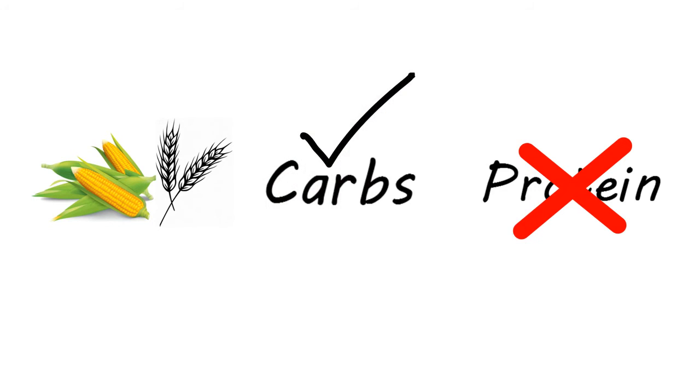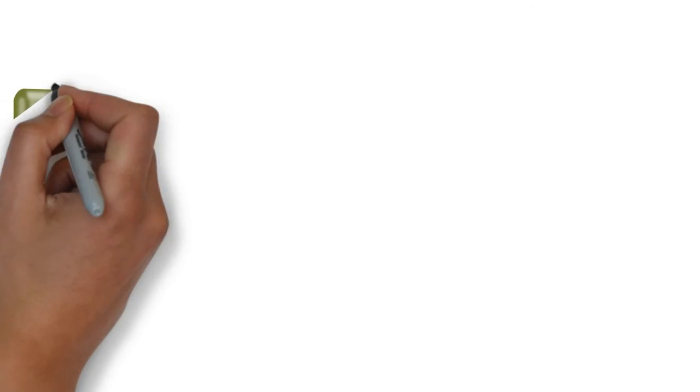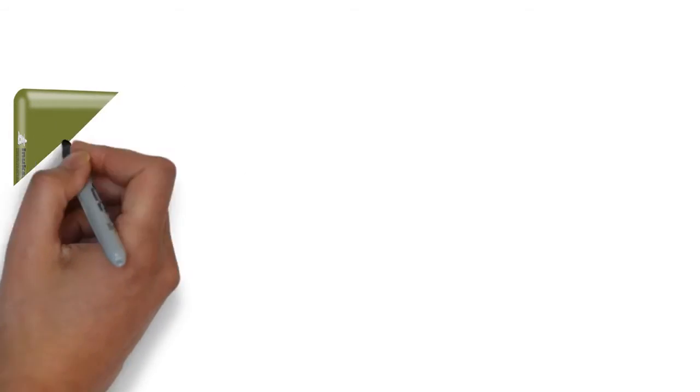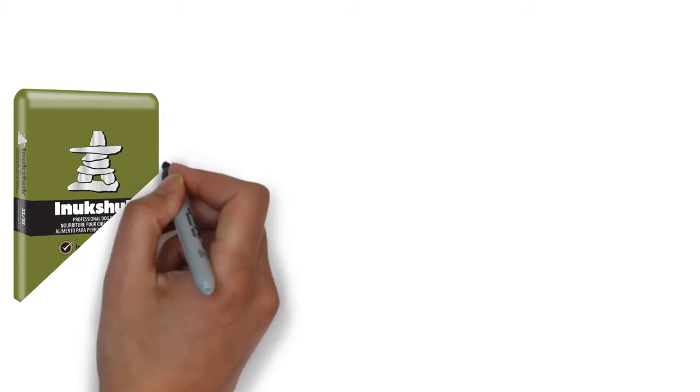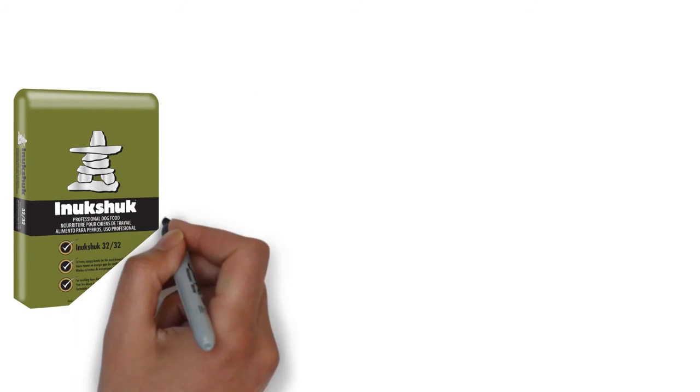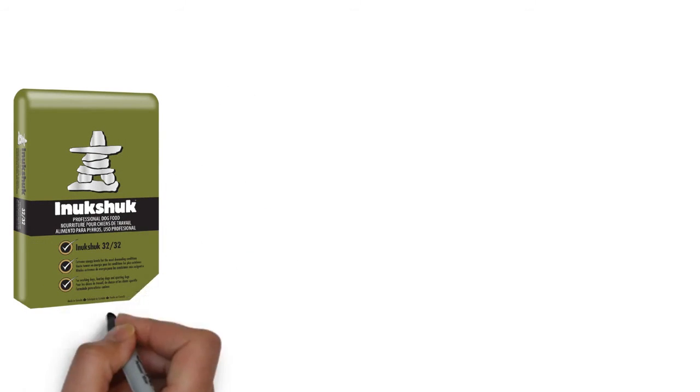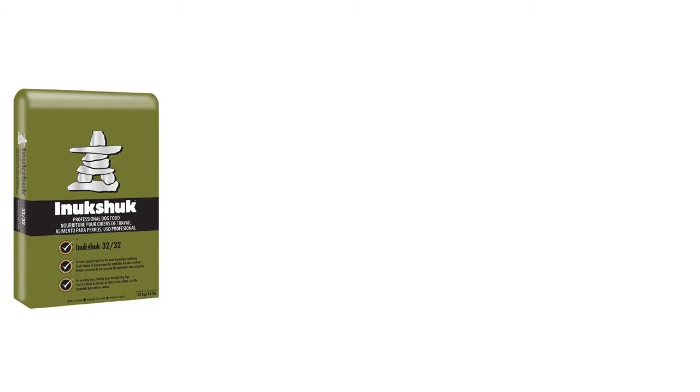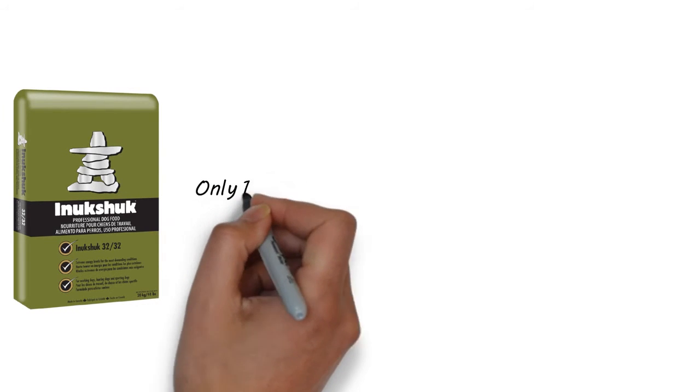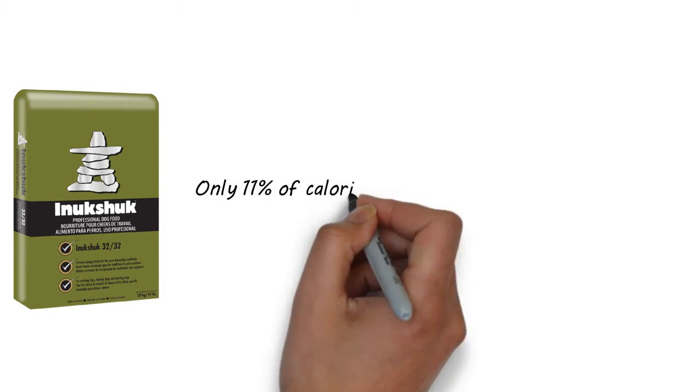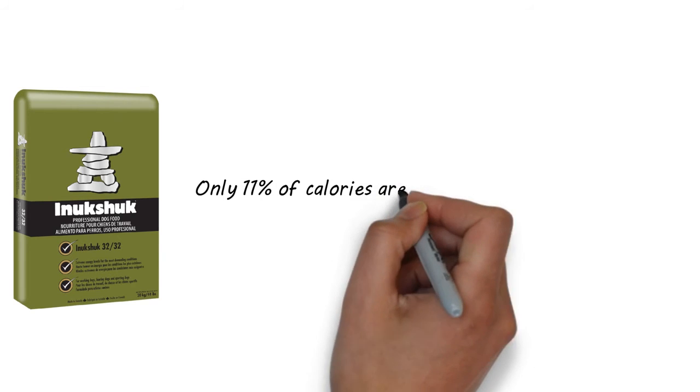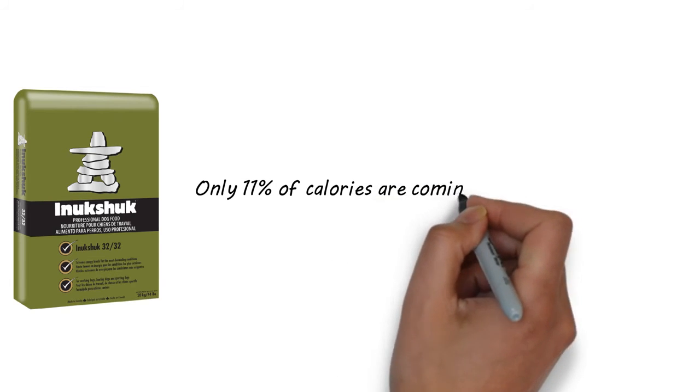When you look at Inukshuk 32-32, we're using the best source of carbohydrates, and we're using it in the smallest amount. When you look at the total calories from energy, only 11% of calories are coming from carbohydrates.